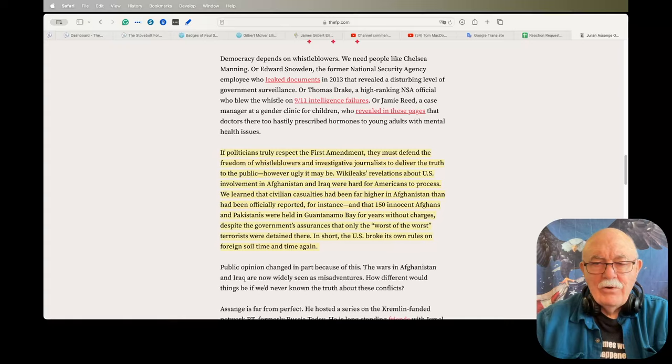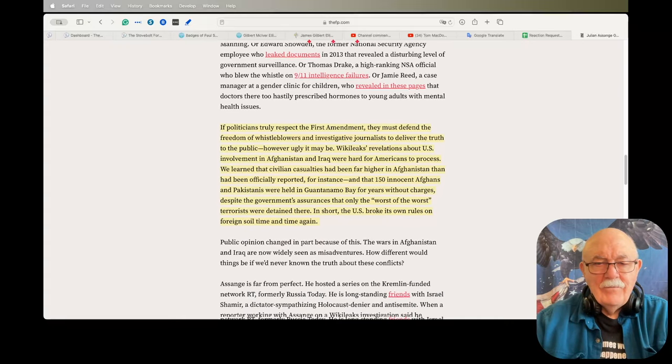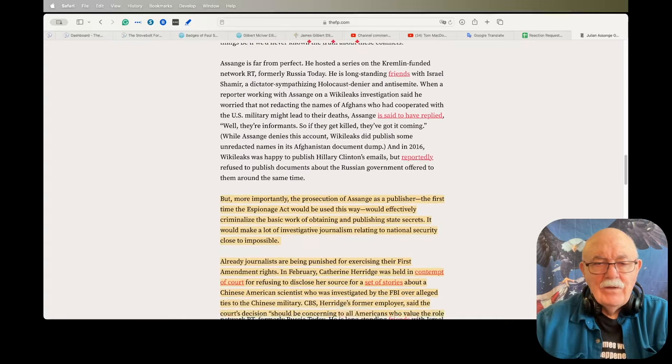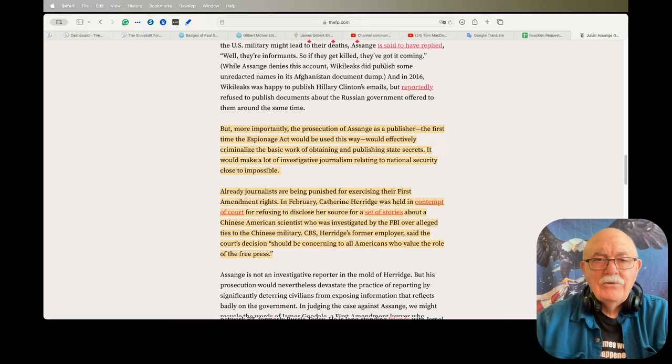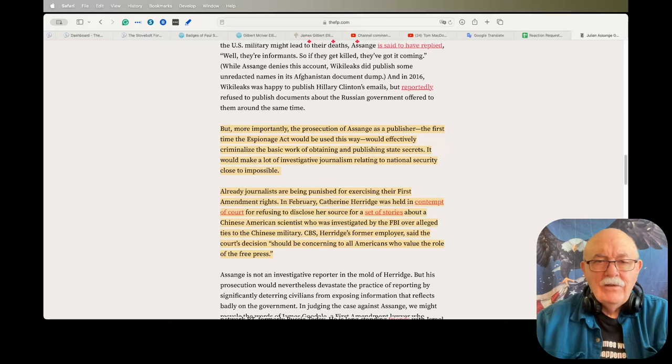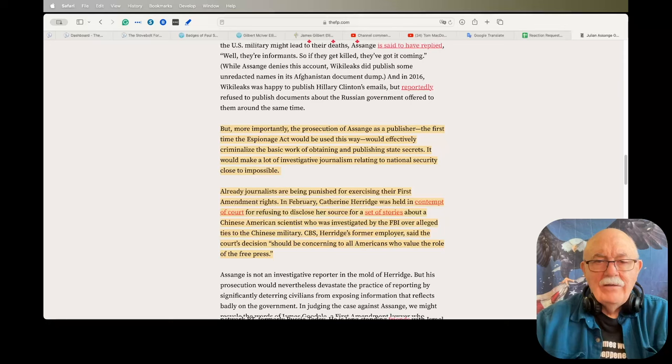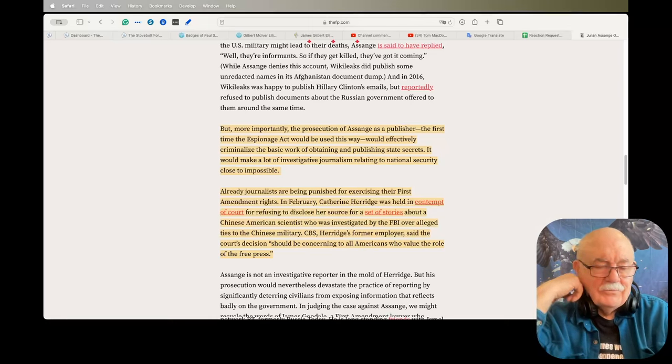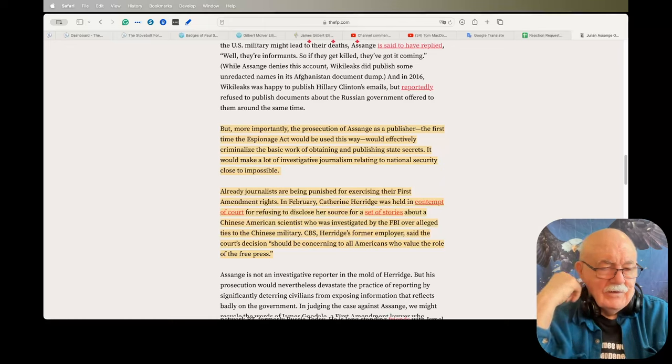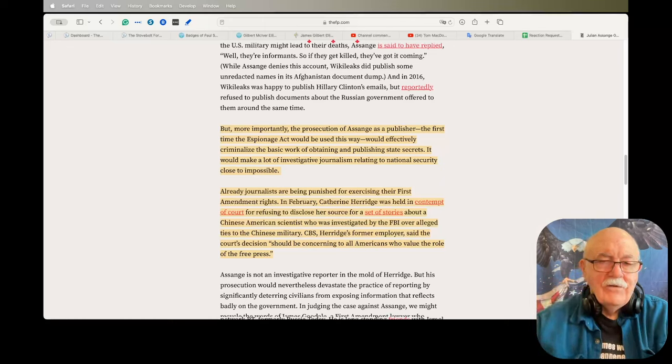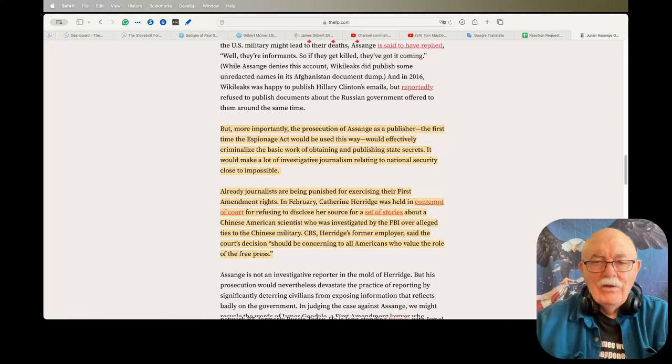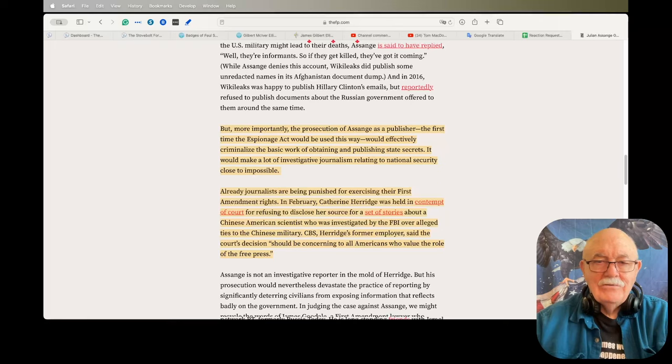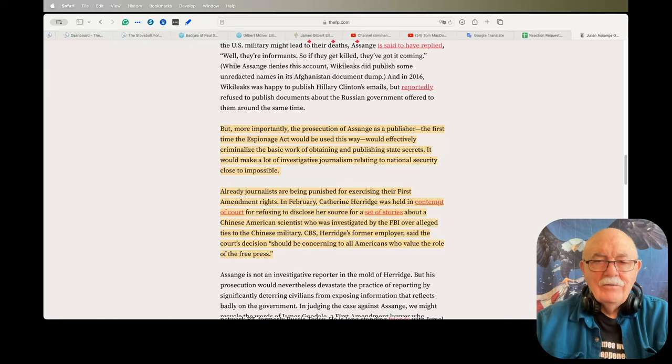But more importantly, the prosecution of Assange as a publisher, the first time the Espionage Act would be used this way, would effectively criminalize the basic work of obtaining and publishing state secrets. It would make a lot of investigative journalism relating to national security close to impossible. This is what I call the law of unintended consequences. Because you don't like Julian Assange, you want to take him to trial and convict him. But when you do that, it sets a precedent that can be used against other people who are not like Julian Assange, who are merely trying to reveal the truth about what's going on in our country, and you subject them to the same jeopardy.